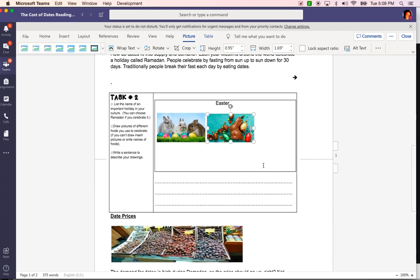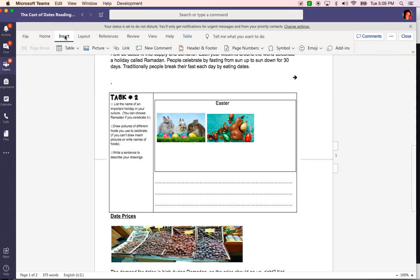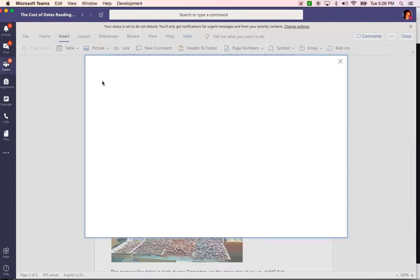Now let's say that you don't really want to go through the hassle of opening another browser. You can insert pictures from Bing. All you have to do is go back to picture, go to Bing, and then it gives you a search bar.